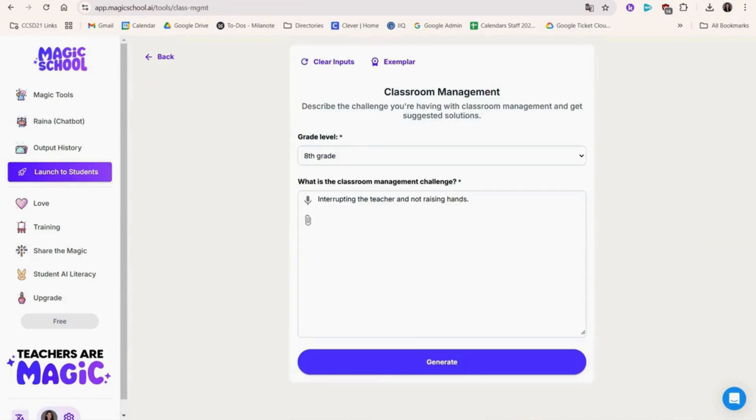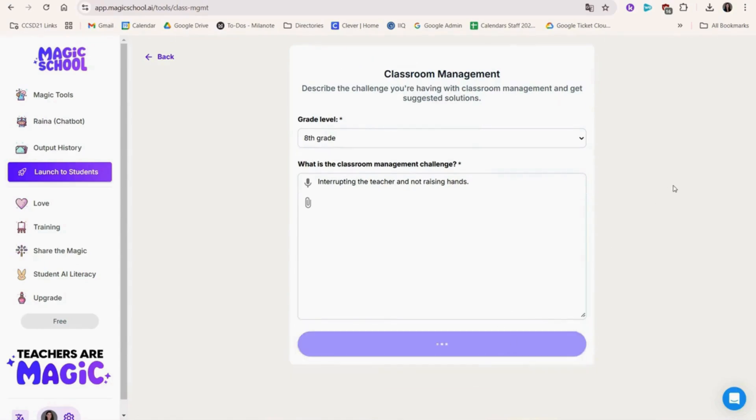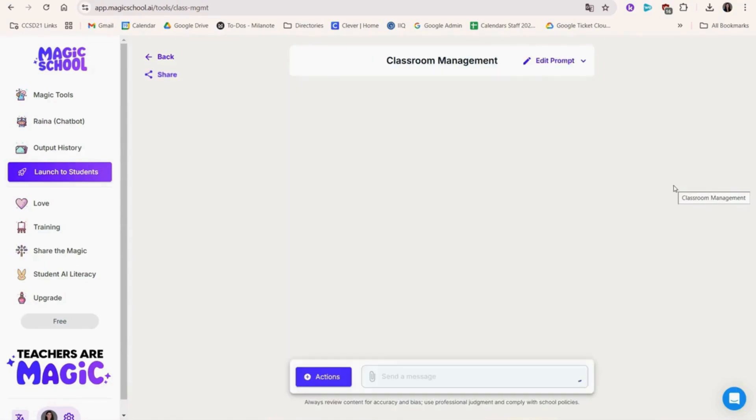Classroom management is another cool feature. Enter a prompt that describes what you're looking to address in your class and Magic School AI will come up with some great ideas.